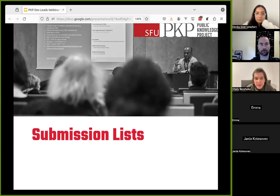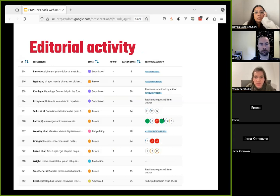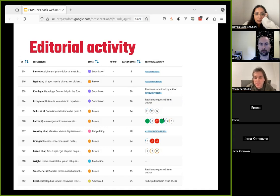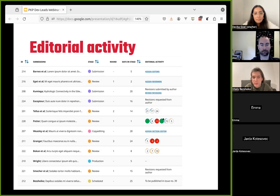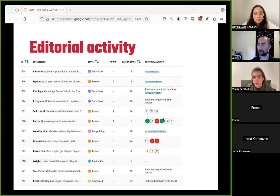This is a mockup — the front-end part is not currently implemented. On the rightmost column there's information about editorial activity related to each submission. For example, we see circles related to review assignments: how many days overdue, how long they've been in review, et cetera. We can also see article submissions where editors should be assigned, or where reviewers should be assigned, and some other information.